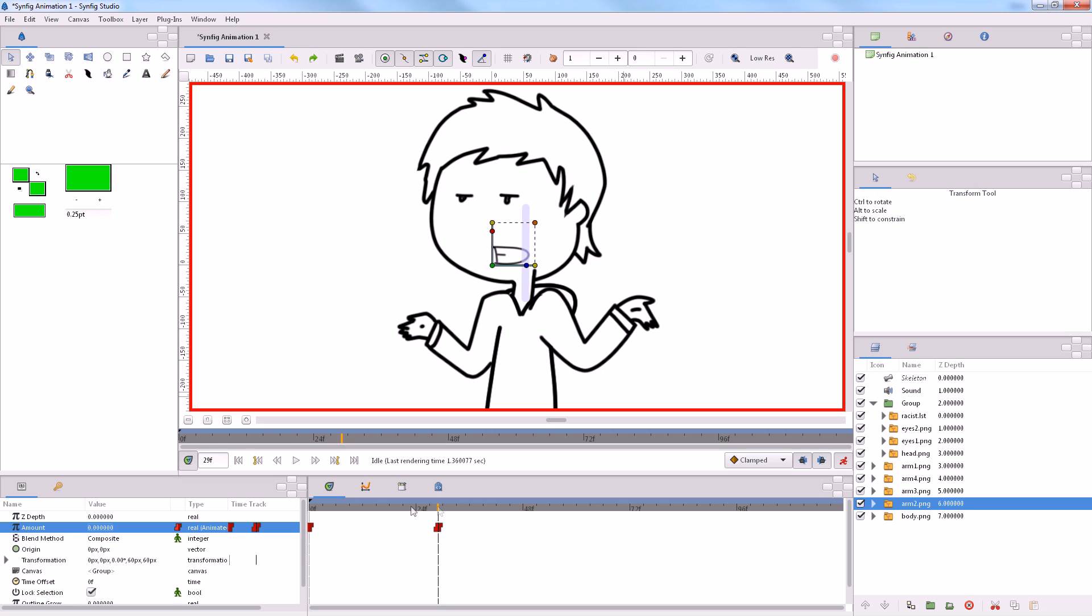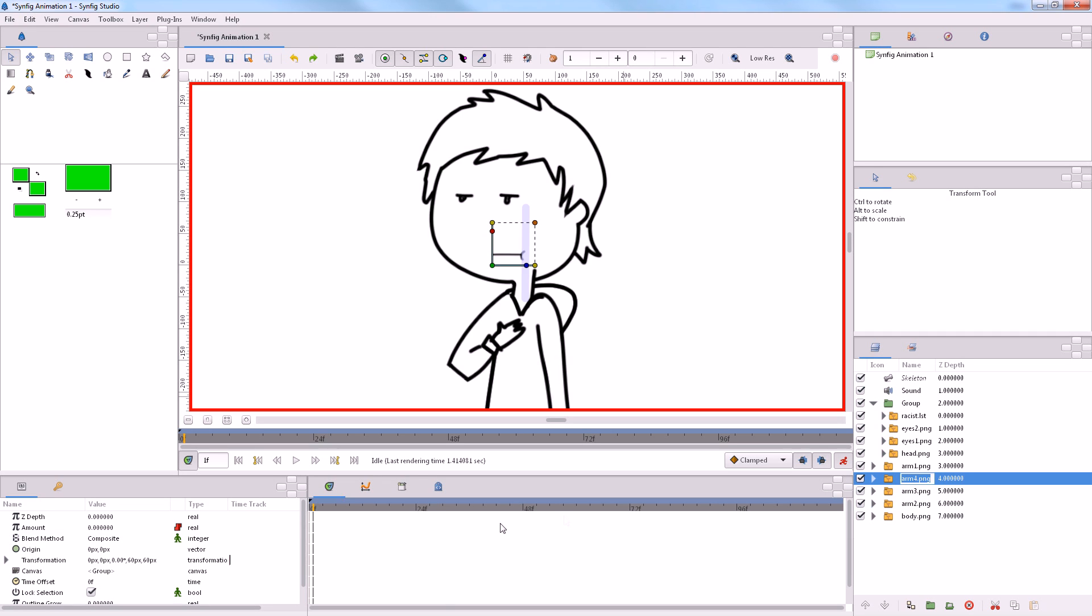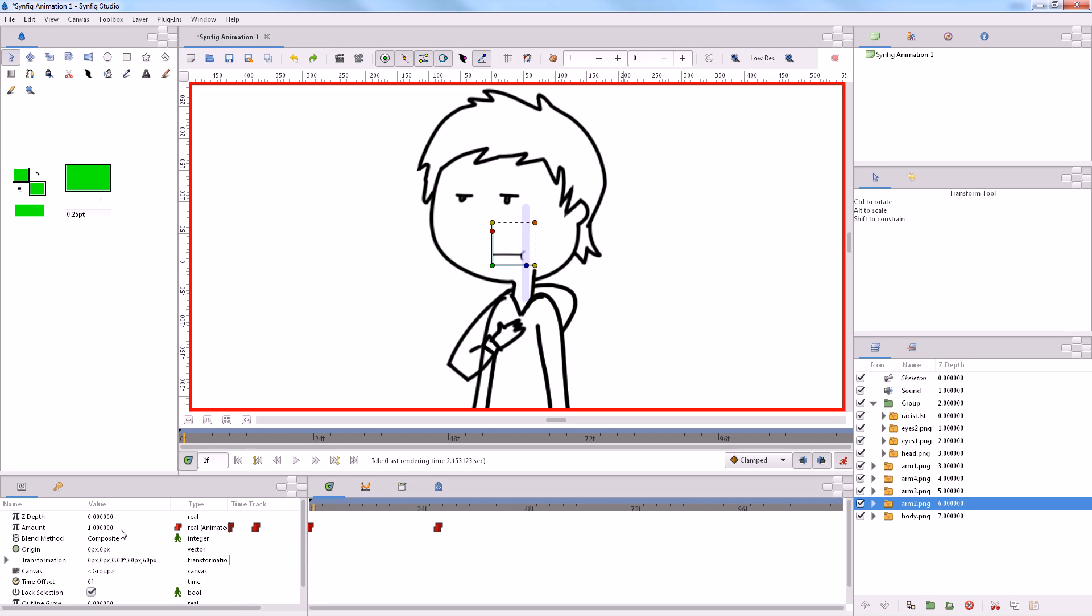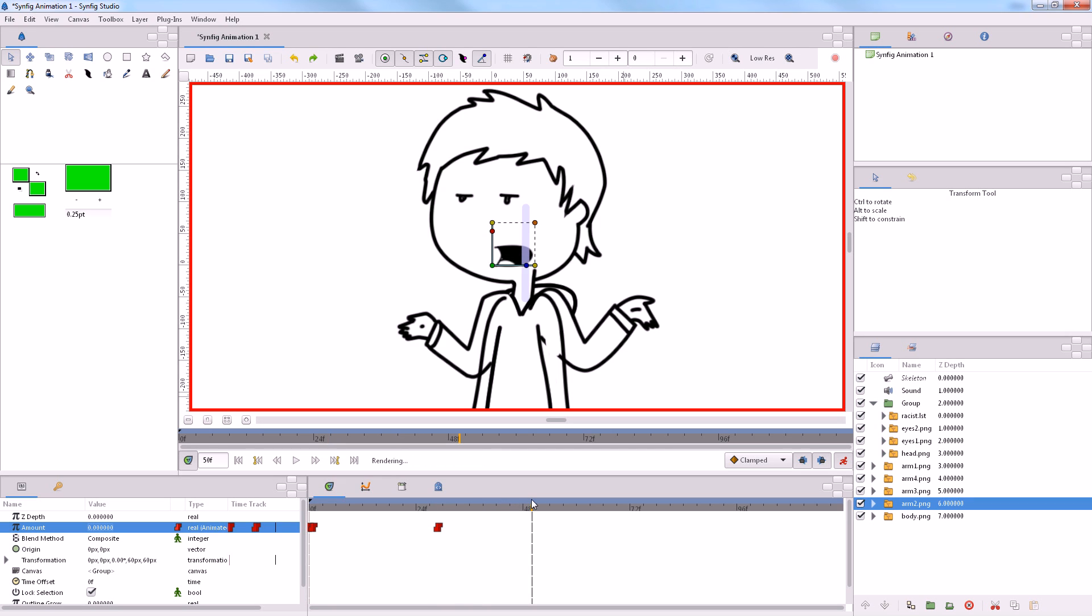That's fine for that one. Turn this one off. And then at the beginning, we had the arm straight down, which I believe was arm number four. This is really slow work.